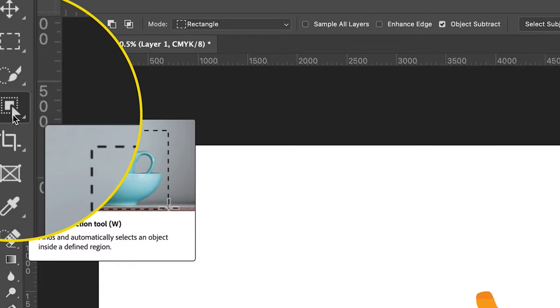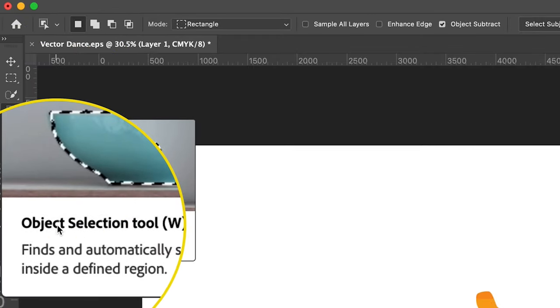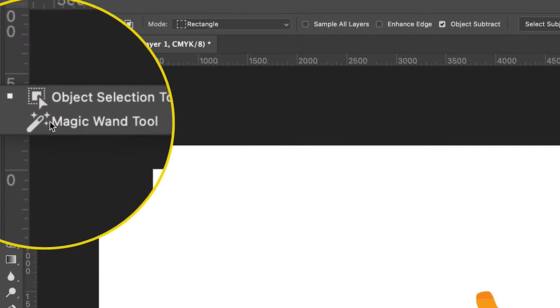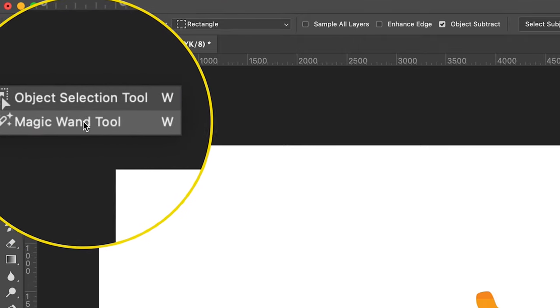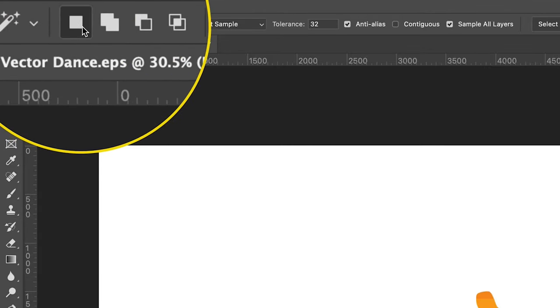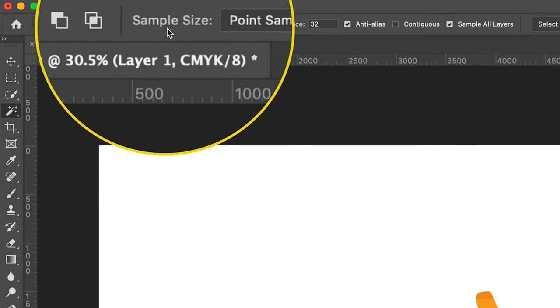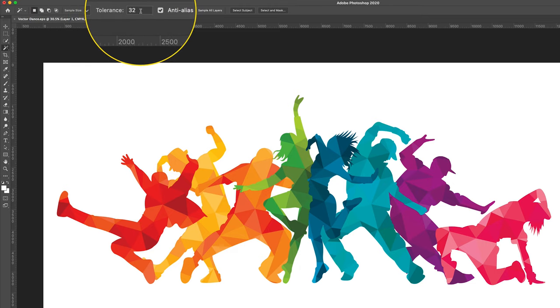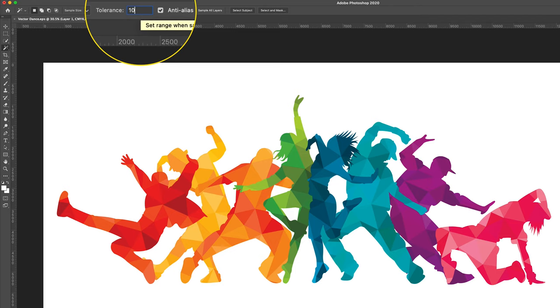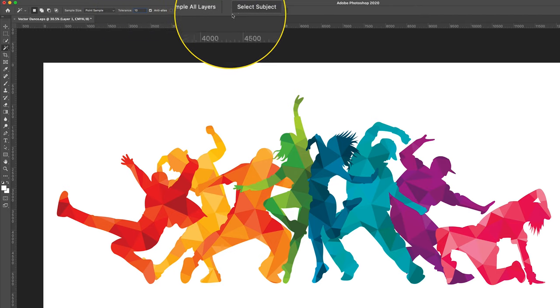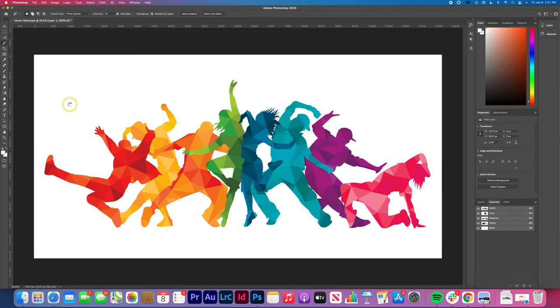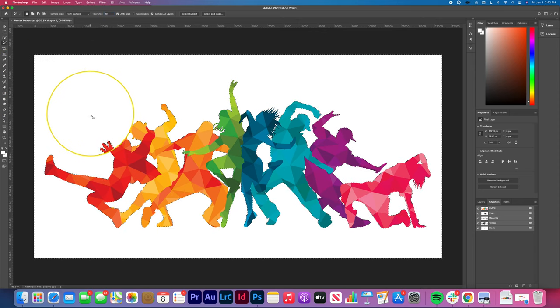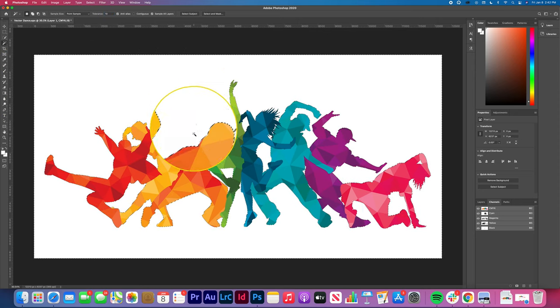Locate your magic wand tool. Right-click on the object selection tool as shown, then tap magic wand tool. Make sure the new selection icon is selected, which is the first of these four icons. Sample size should be point sample. Change tolerance to 10. Check anti-alias and sample all layers. Then select any part of the white surrounding space. This will select the entire white space.